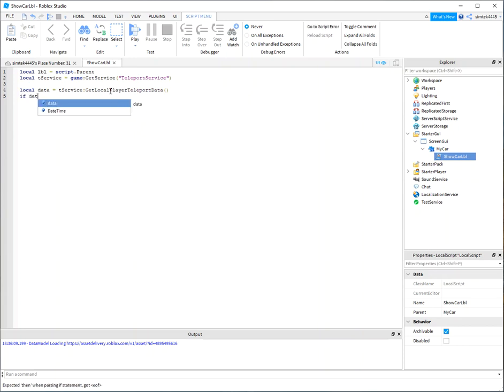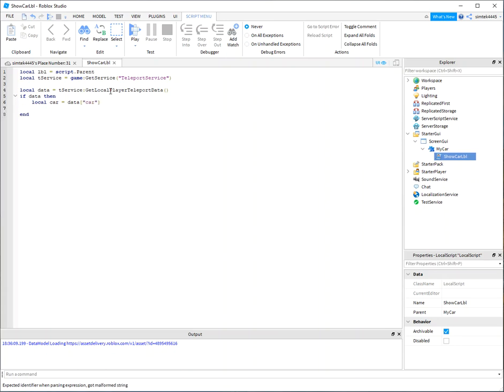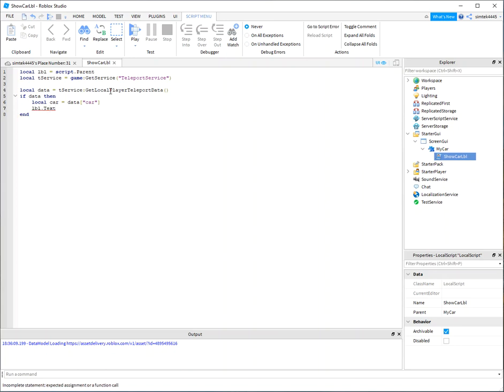So if we get data, which, you know, we should in our example, then let's go ahead and display it. So I'll say data. I had my car, right? I'm going to say label, text, car.